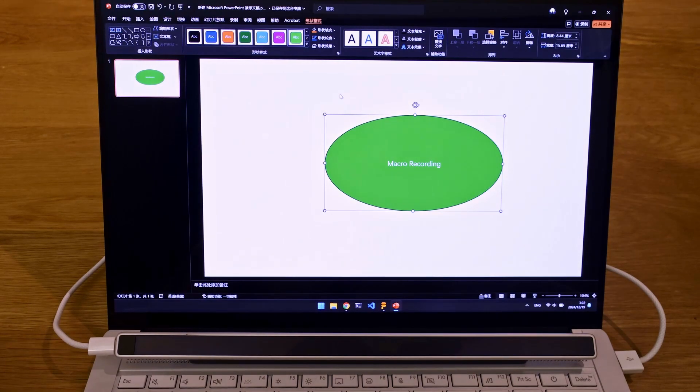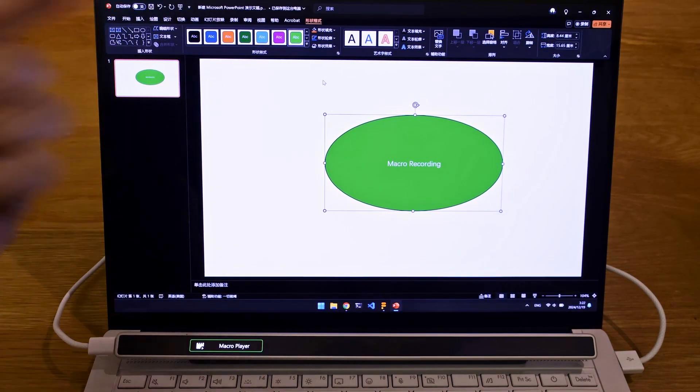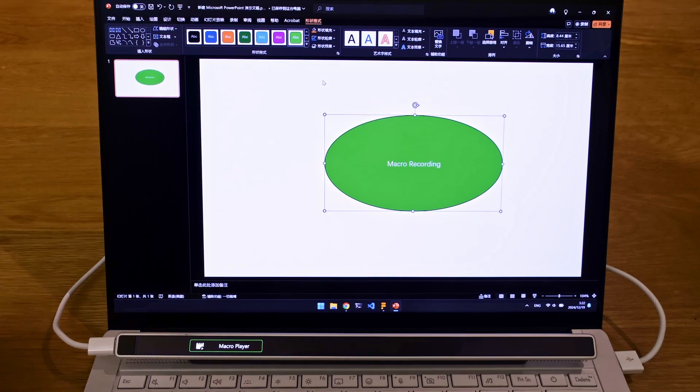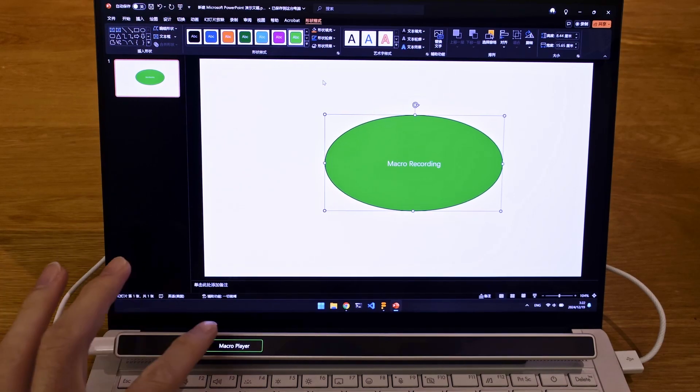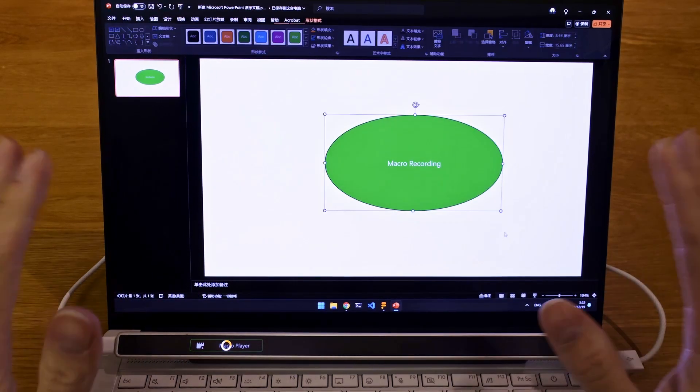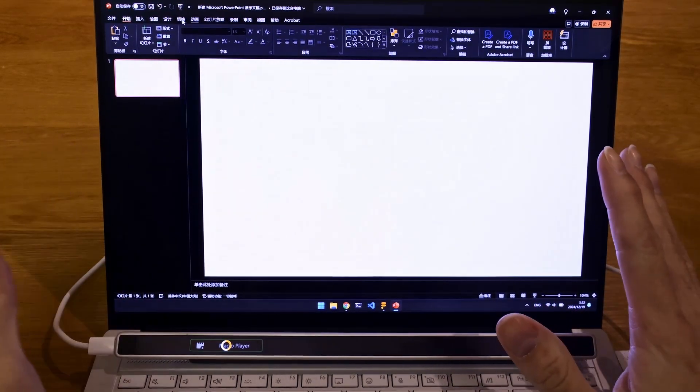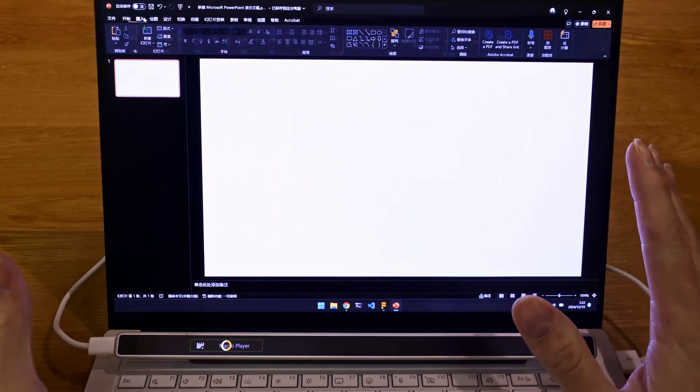And when I head back to my PowerPoint, I hit the button. It's going to do the same move that I did, exactly how it was.